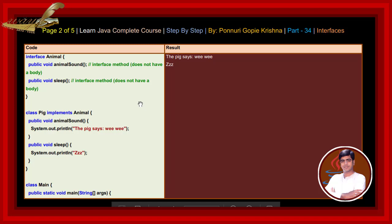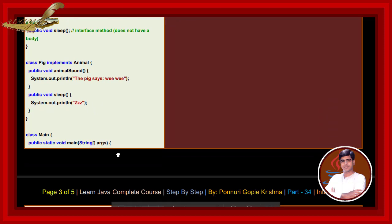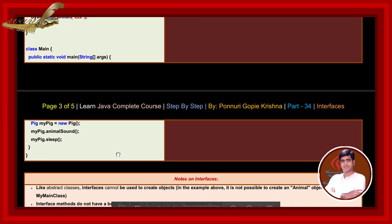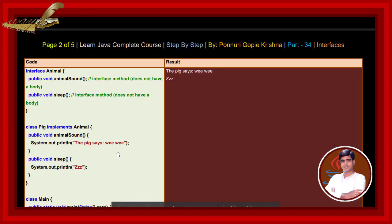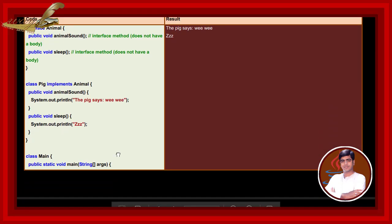See here, the pig says VV. The system output print is Z. While we write and execute this code, the result returns this. The pig says VV Z.